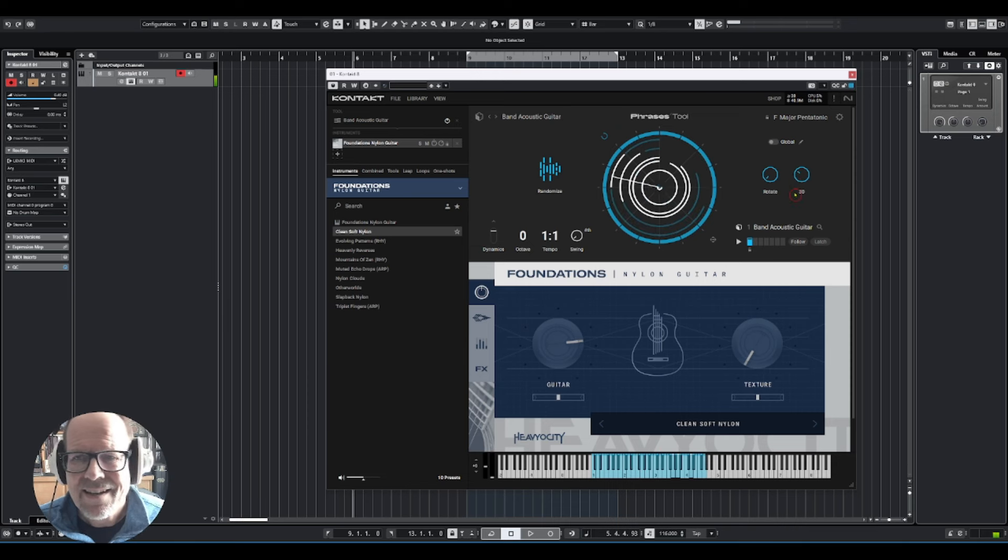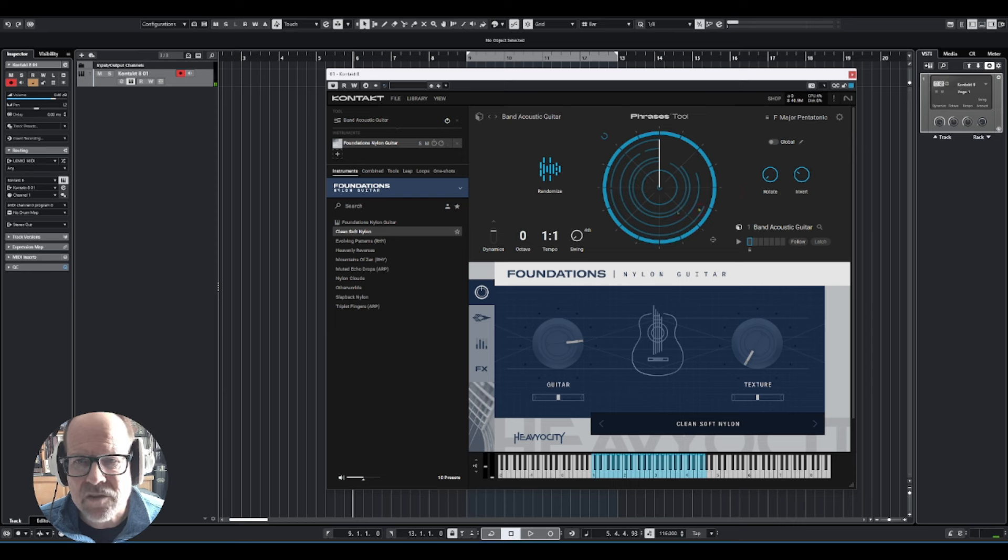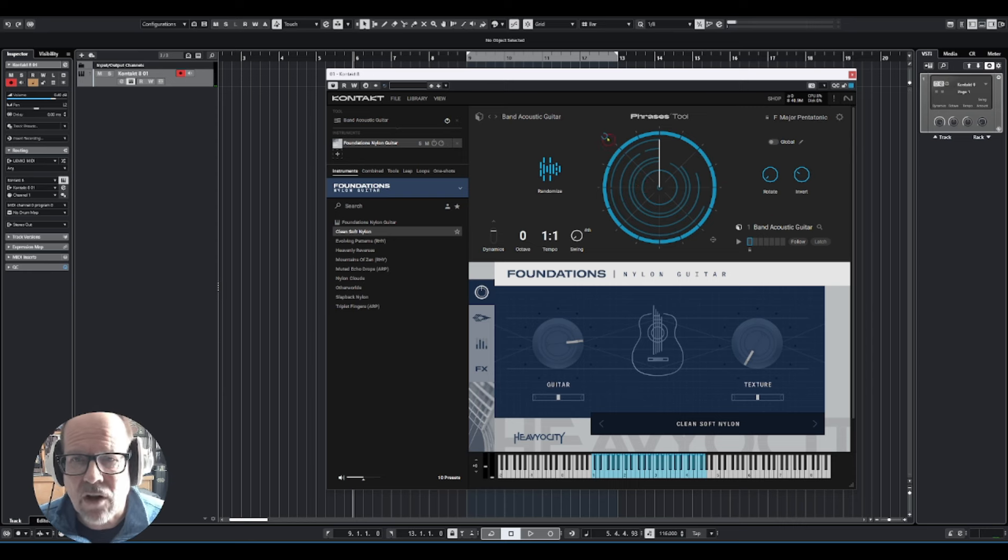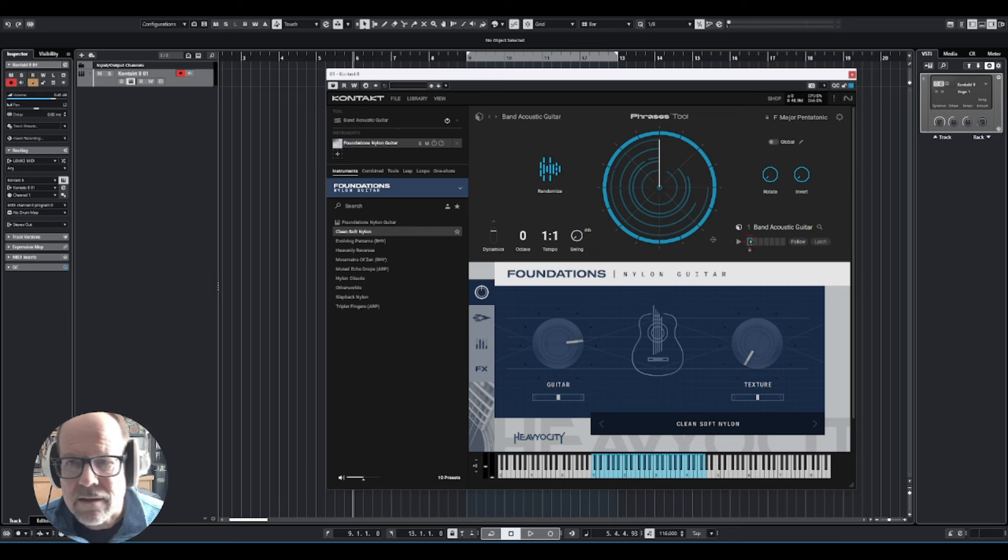Fun stuff, and you can see how it moves the pattern around. If this looks too complicated, there's the reset button.